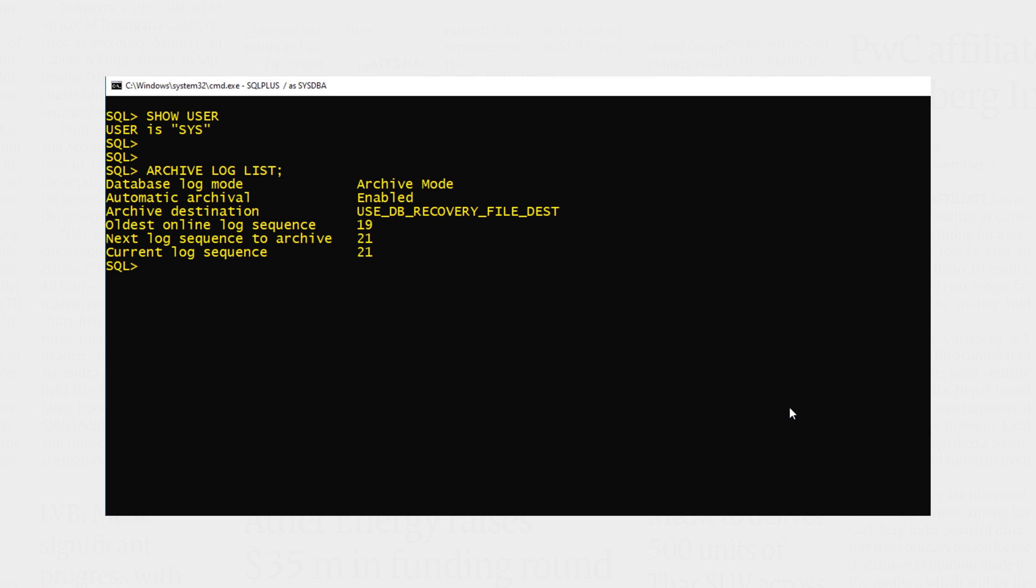In this result, if you look closely, the archive destination is set to use_db_recovery_file_dest. Hence it's confirmed that the destination of your archived redo logs is set to the fast recovery area.